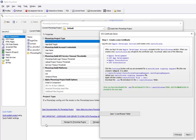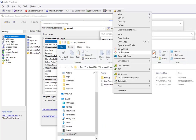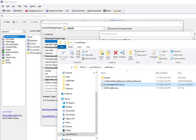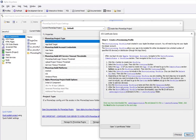Then I'll go back to my Genie, open the certificates folder, and paste the file in. Now we have this file in our certificates folder.